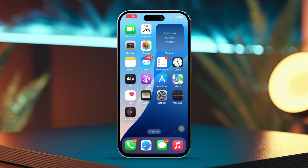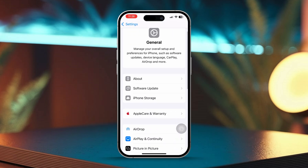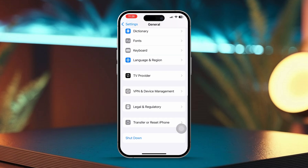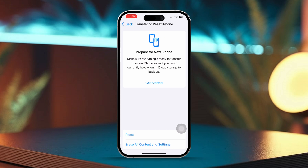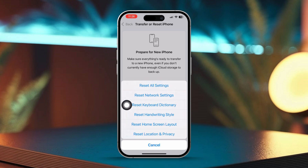Solution 4: Reset Network Settings. Open Settings, then go to General. Next, scroll down and tap Transfer or Reset iPhone. After that, tap Reset and choose Reset Network Settings. Enter your passcode if prompted, then confirm by tapping Reset Network Settings again. After this step, the syncing issues should be resolved.